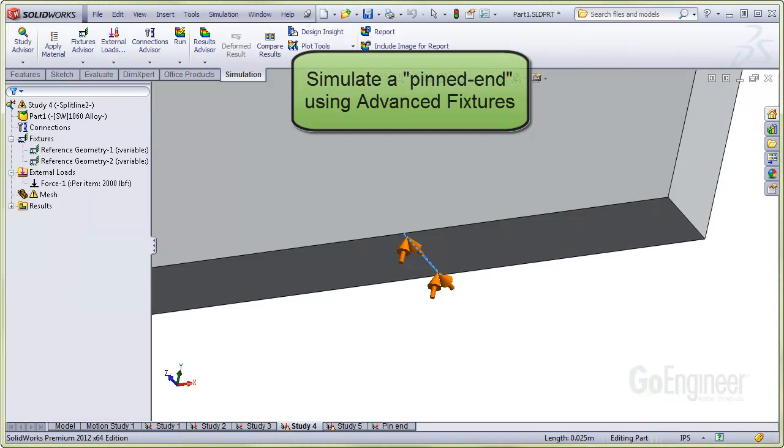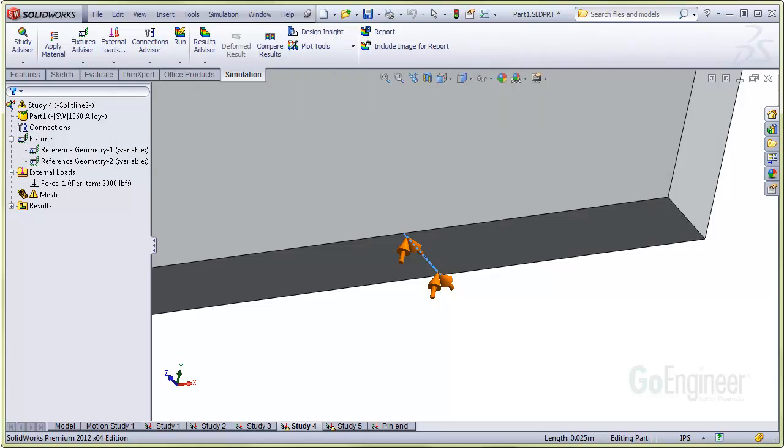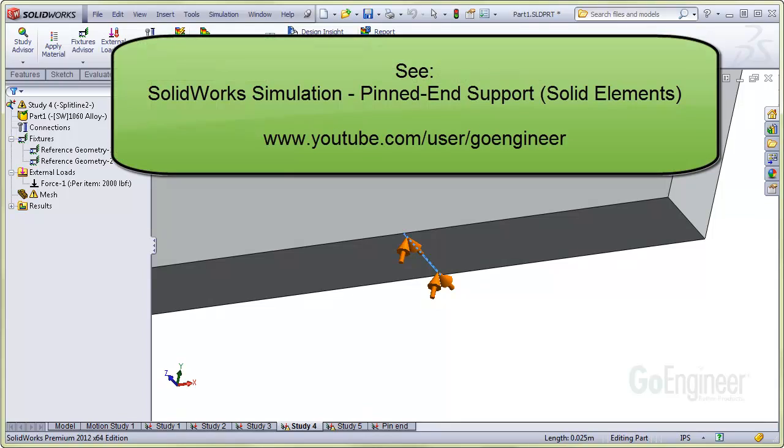If you would like to simulate a pinned end to this beam, you could select the split line and apply the advanced fixture to the split line. See our video SolidWorks Simulation Pinned End Support for Solid Elements on GoEngineers YouTube channel.